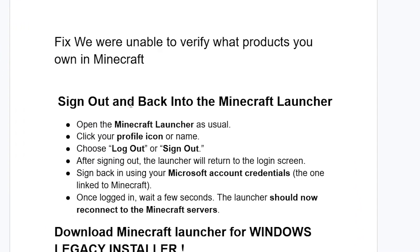Try to sign out and sign back in to the Minecraft launcher. You can do so by opening the Minecraft launcher as usual, clicking your profile icon or name, and choosing log out or sign out. After signing out, the launcher will return to the login screen. Sign back in using your Microsoft account credentials — the one linked to Minecraft.